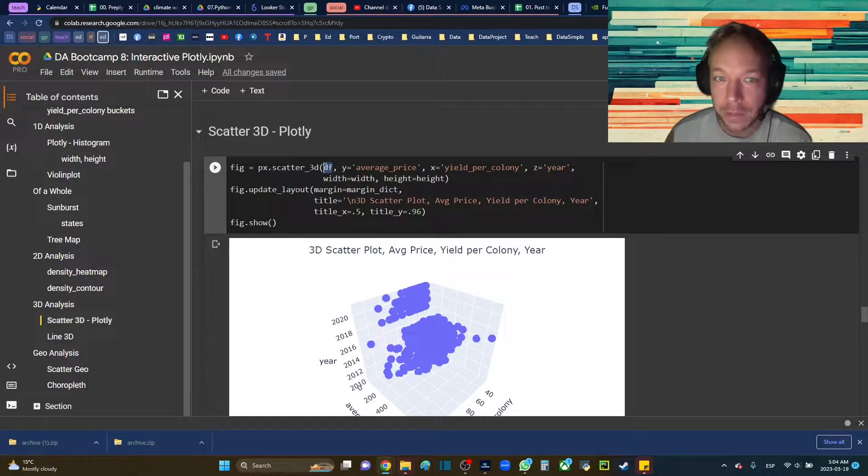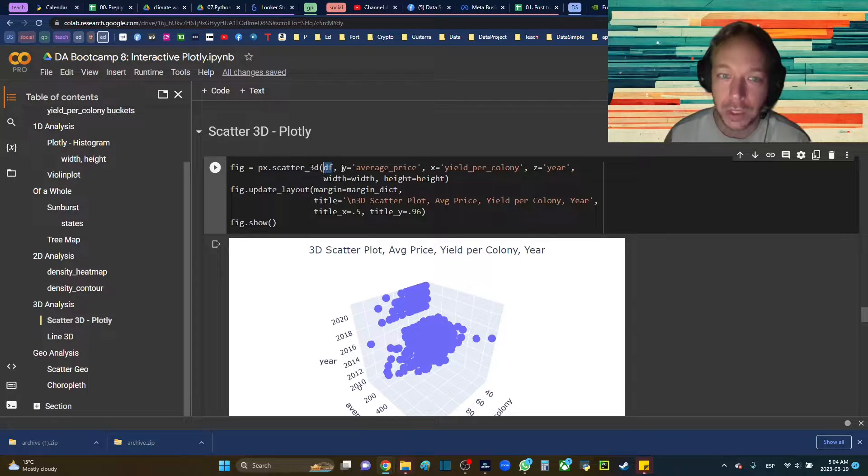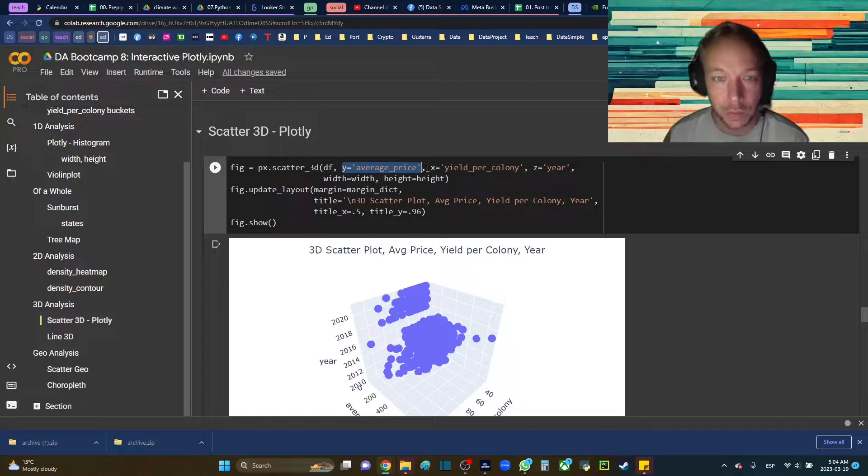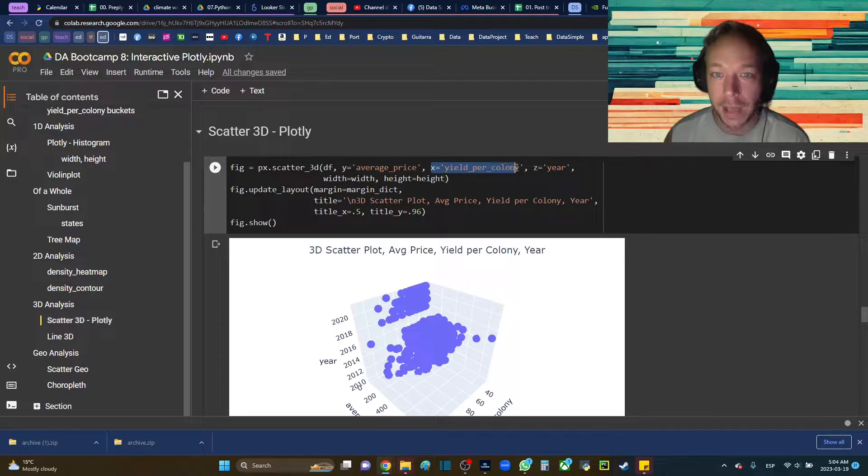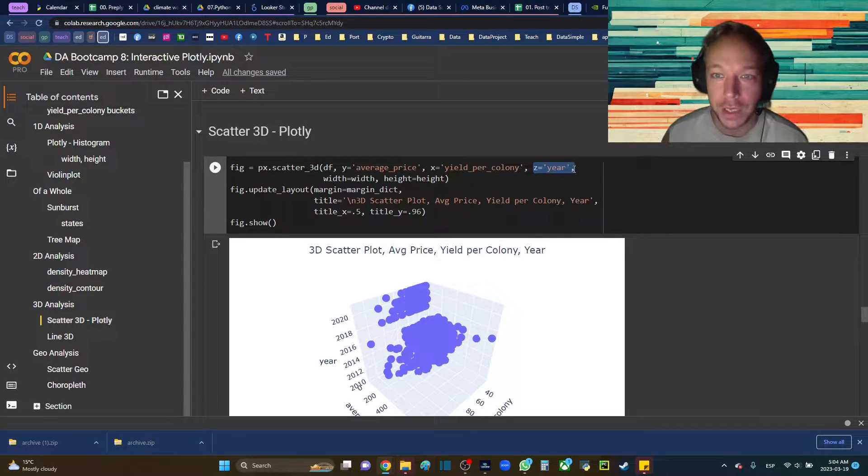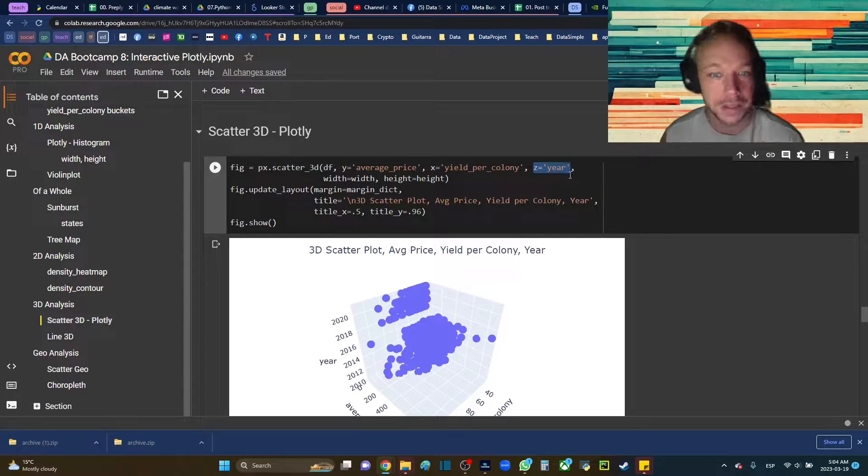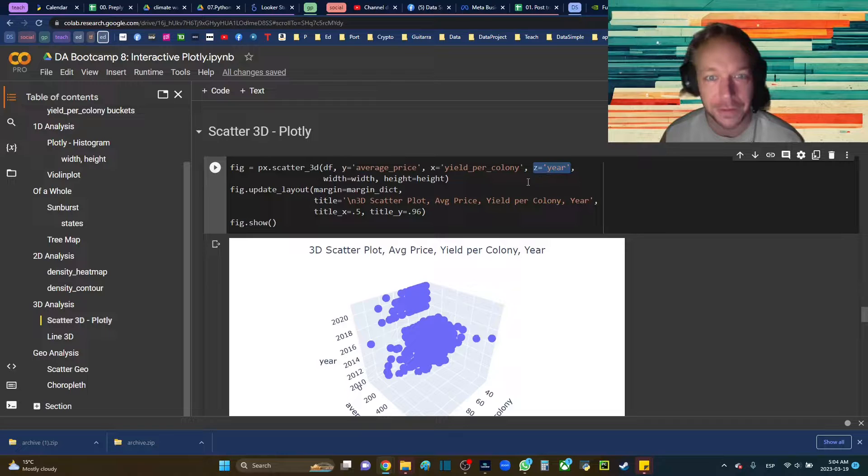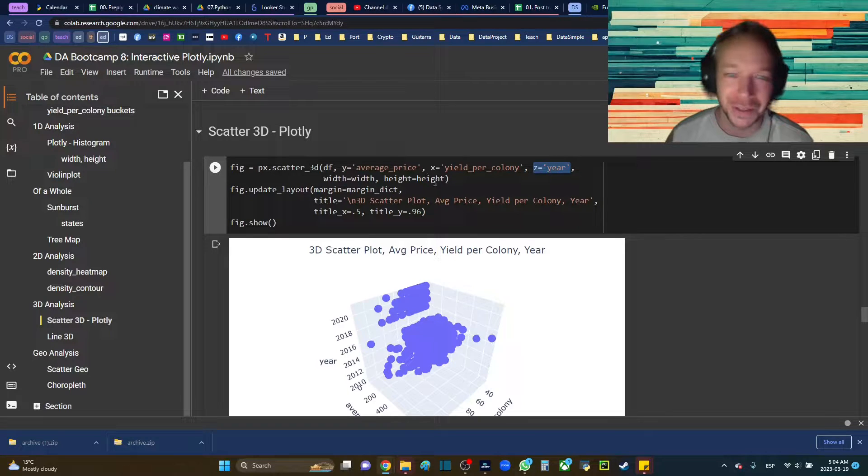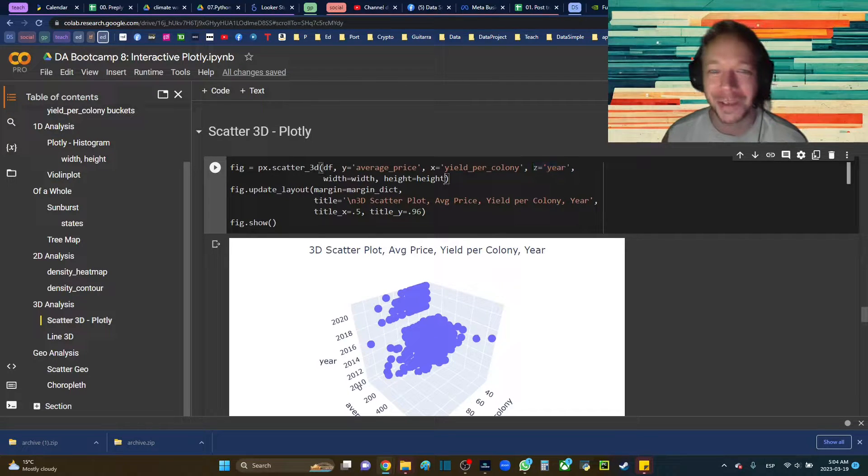I'll give it the data frame in the first position, and then I'll be able to select Y, X, and the column names from my data frame. Y, X, and Z, so we have three dimensions. This is a 3D scatter plot.